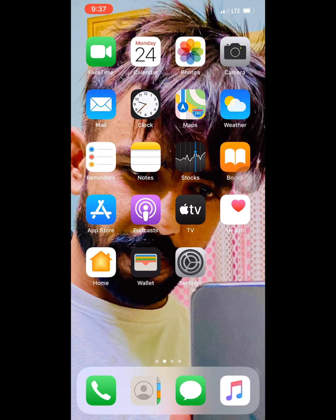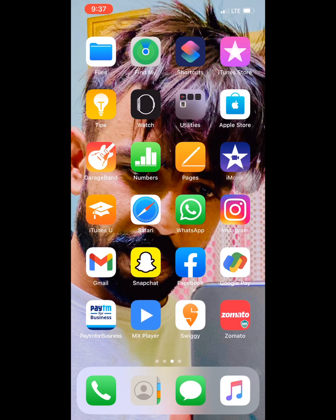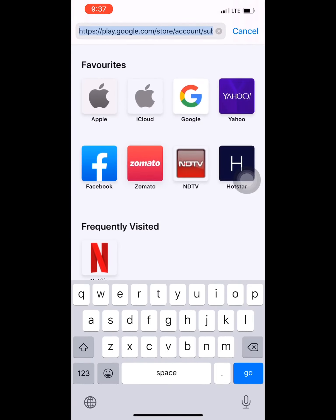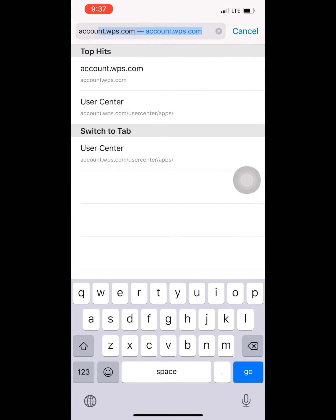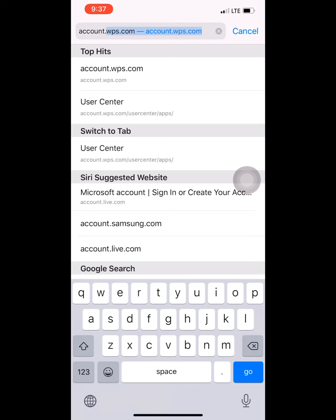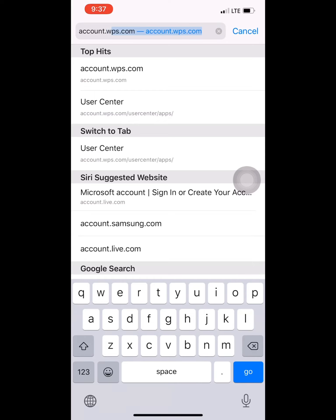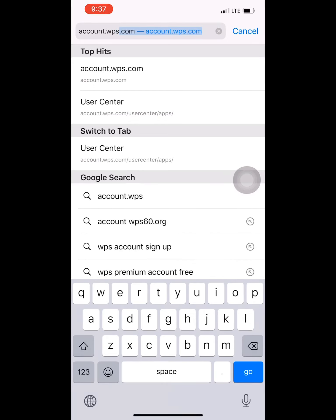an iPhone, so let's open this. Here you have to type in the search bar: account.wps.com. You can see that at the top it has already come up.